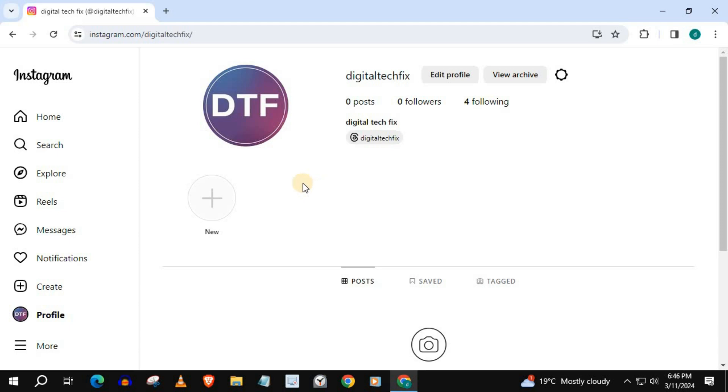And that's how you do it guys. How to turn off dark mode on Instagram Laptop PC.